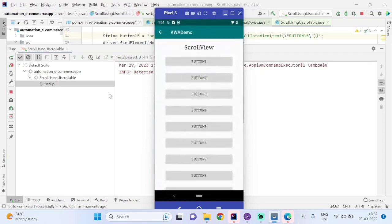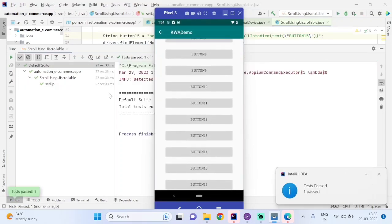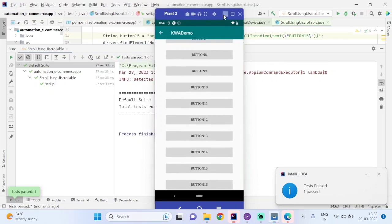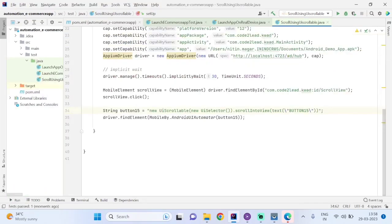Let's see the code is running — let's click on that, scrolling to Button 15. This is how you can use it for scrolling — just pass the text here, store it as a string, and pass it into UI Automator.